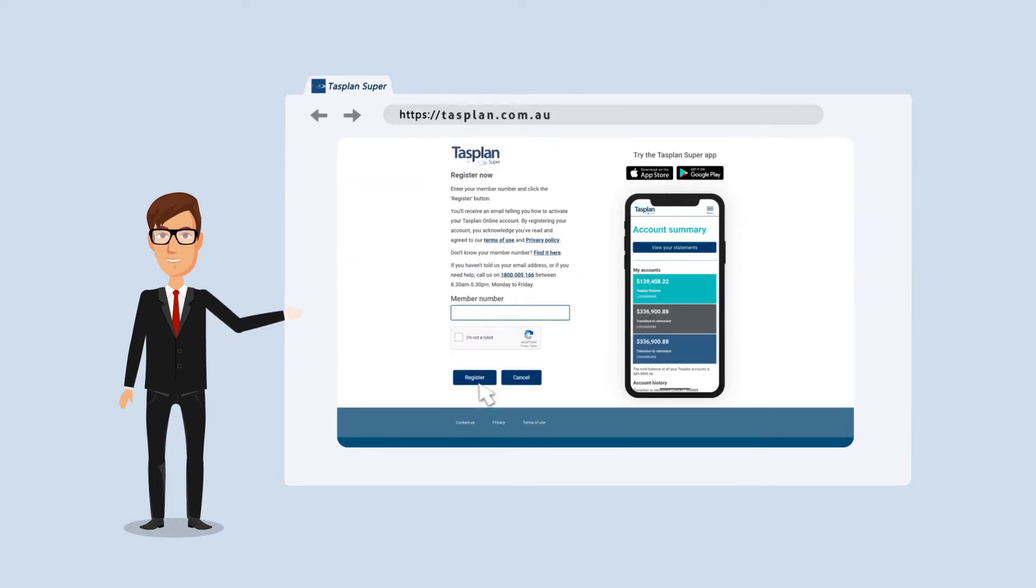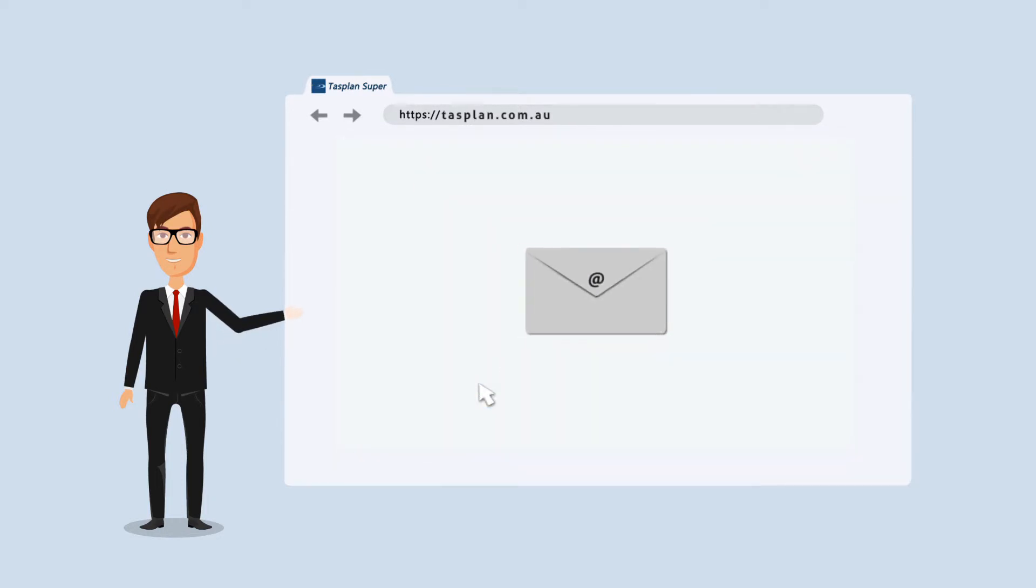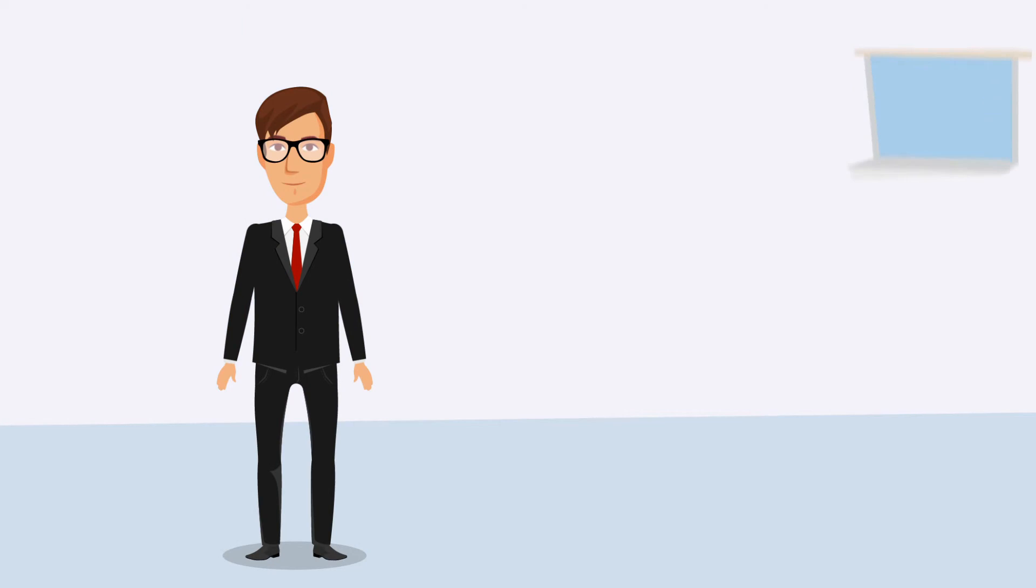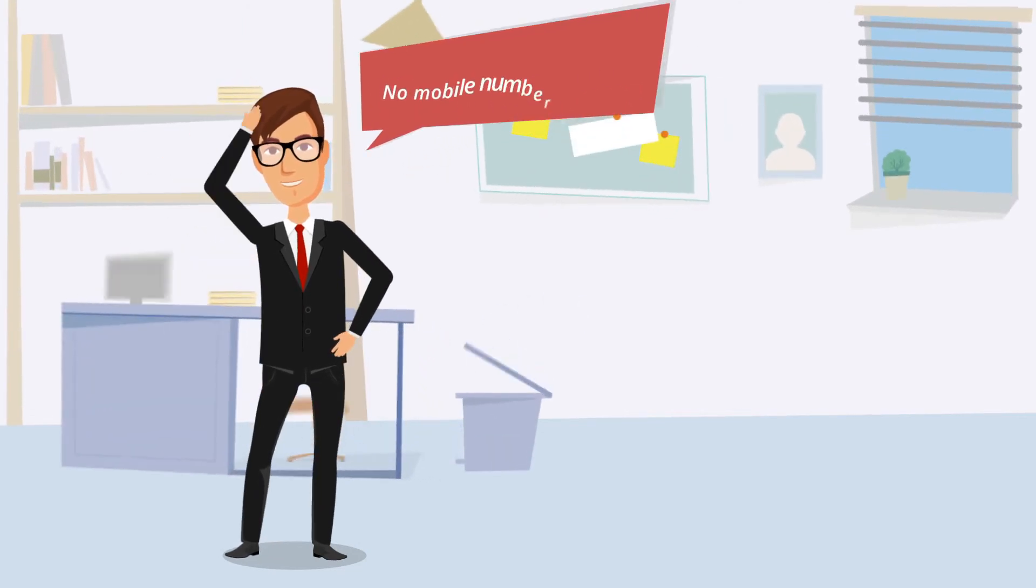You'll be asked for your member number. Then we'll email you explaining how to activate your TAS Plan Online account.